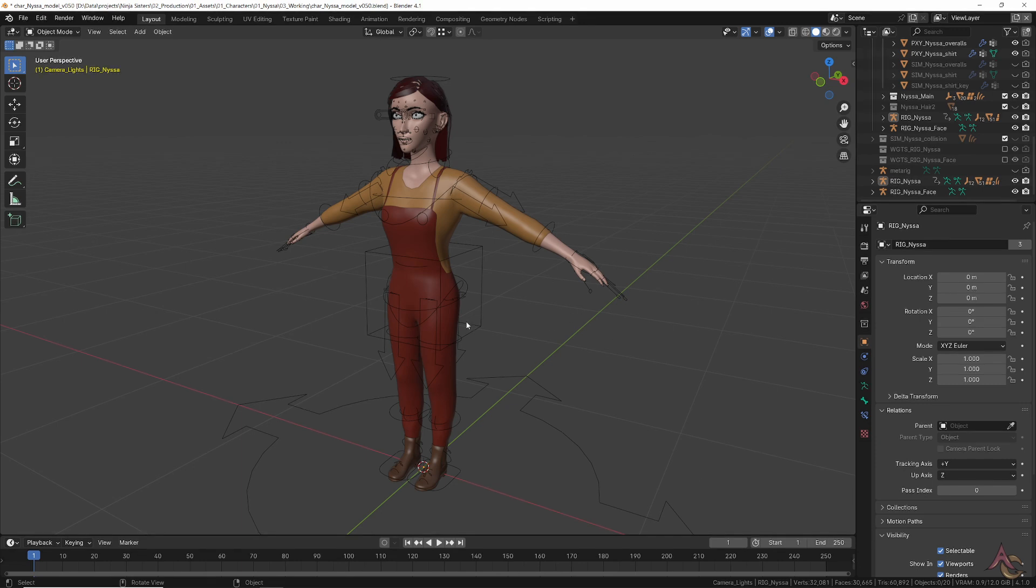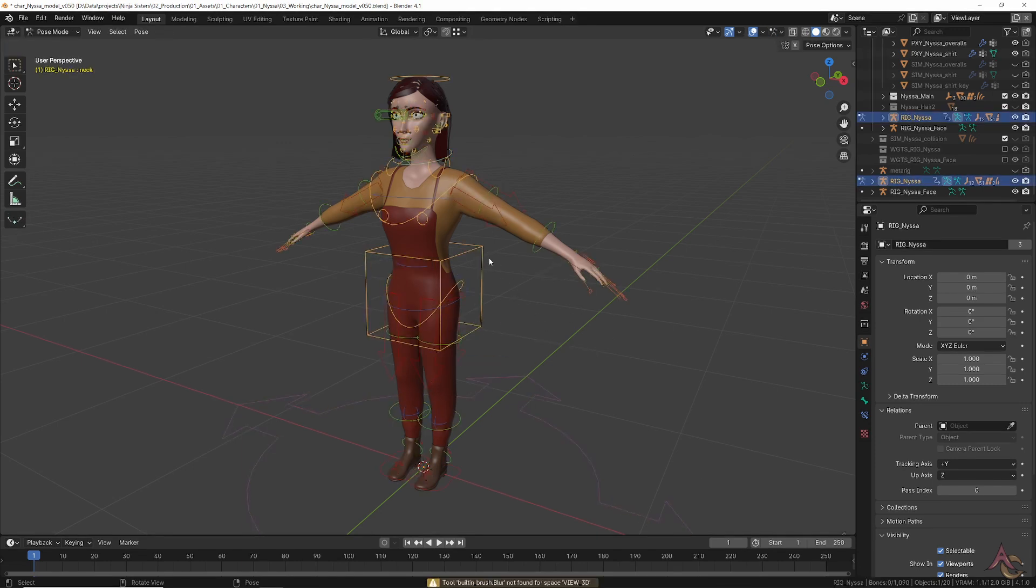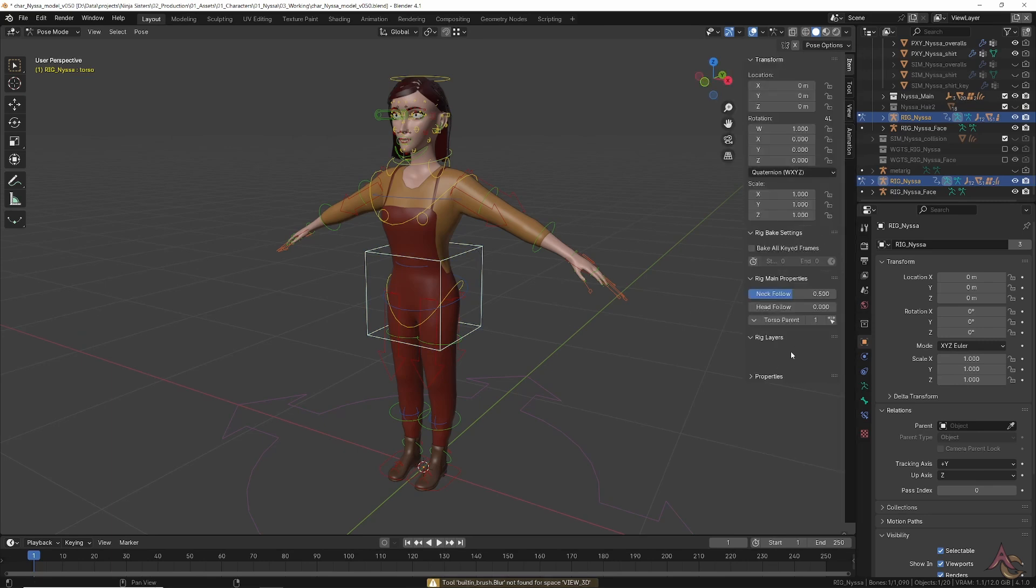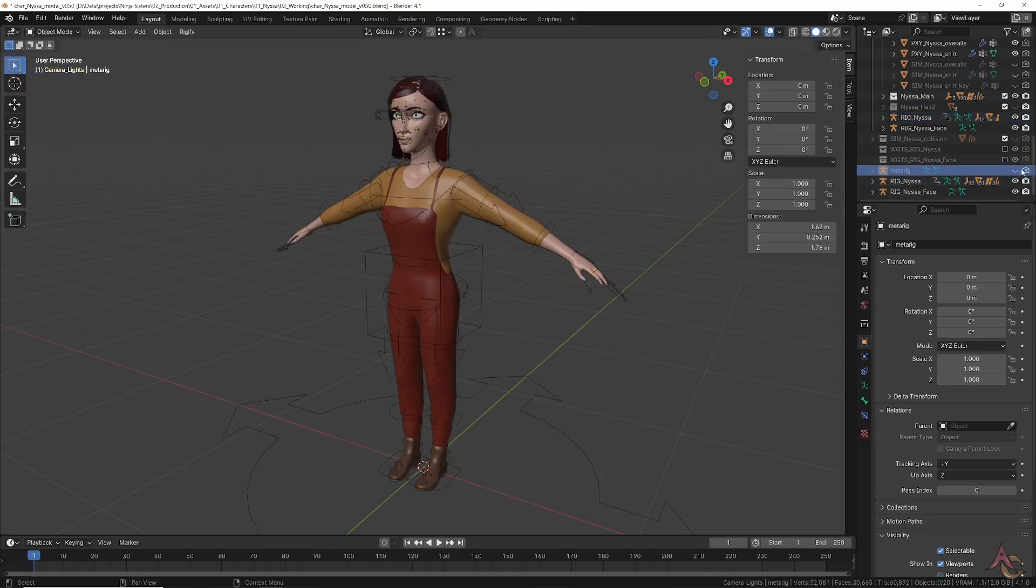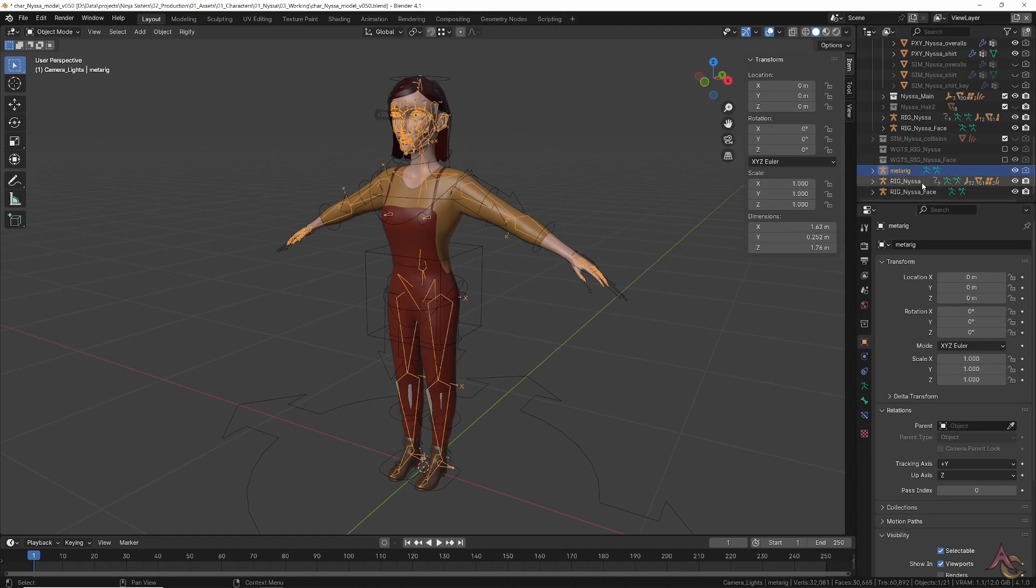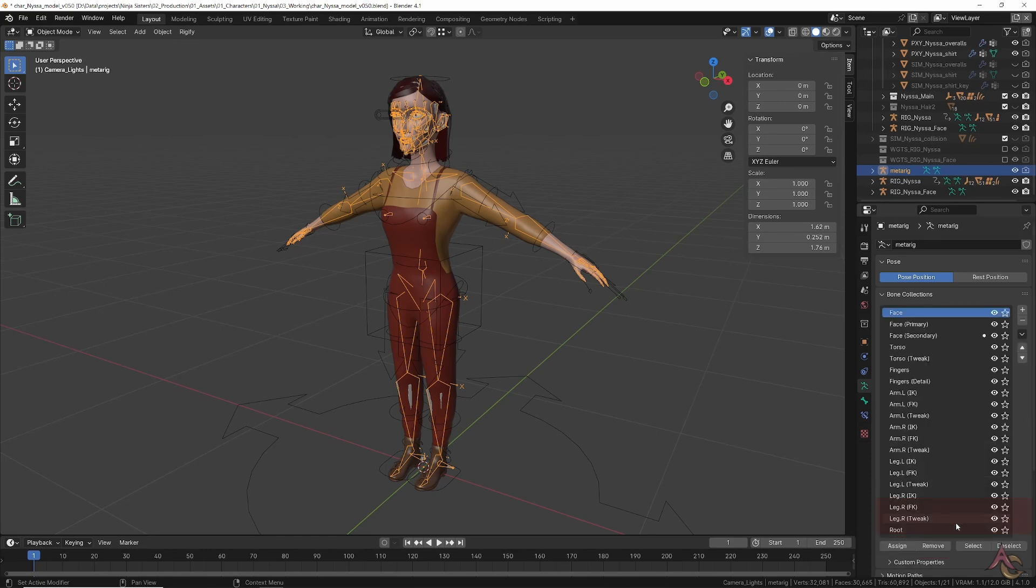For example, the recently introduced bone collections which replaced the previous fixed number of bone layers. If you open an old file with a Rigify rig and go into pose mode, the buttons to show and hide all the controls are missing. However, if you still have the meta rig, then it is possible to upgrade it in the current version of Blender.